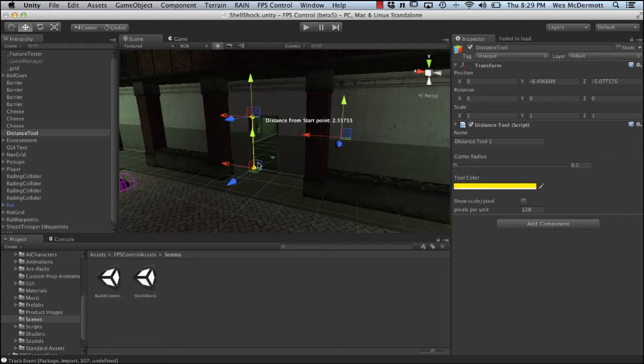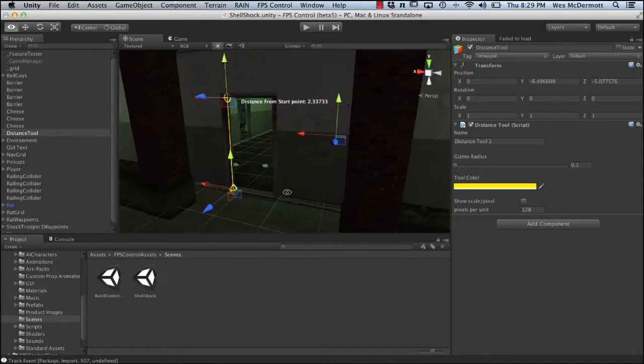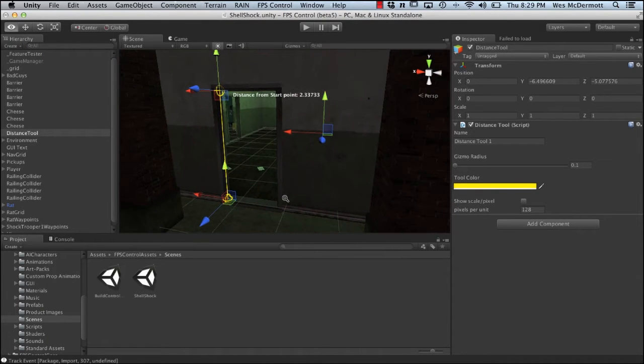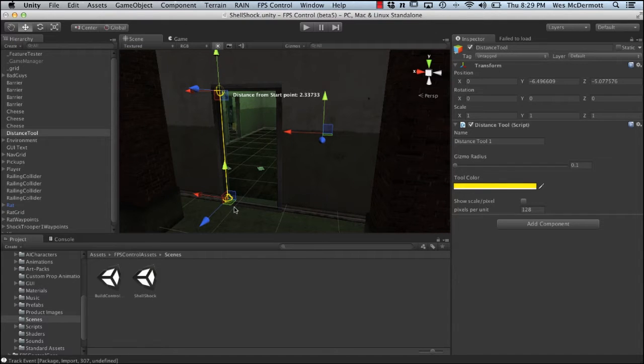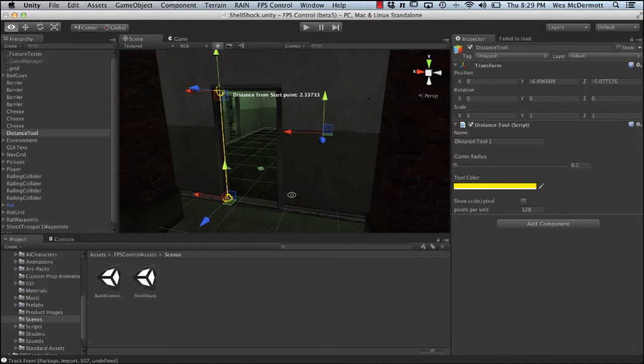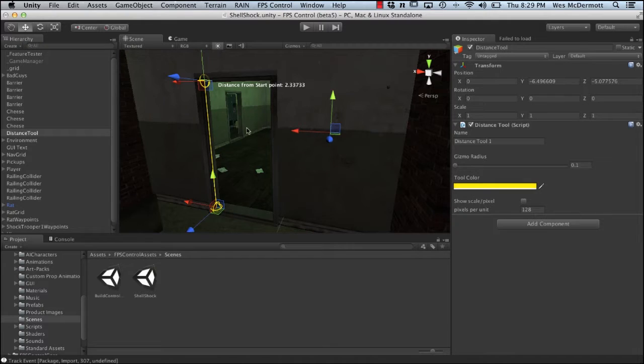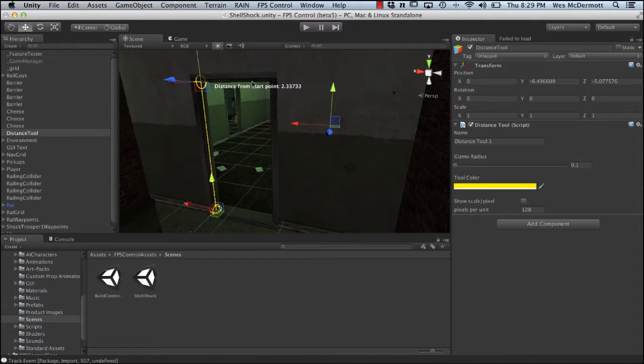Here I am in Unity and I have the Shellshocks demo scene open. I'm just going to zoom in here into a doorway and I have this tool called the distance tool. This is a free tool on the Unity asset store that I use to measure scene elements. I have two nodes set at the bottom and top of this door and you can see that this doorway is about 2.33 units tall.